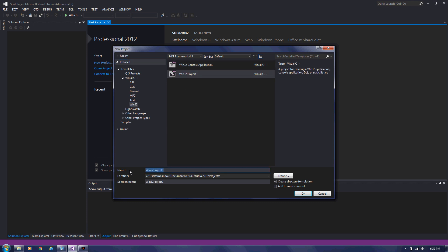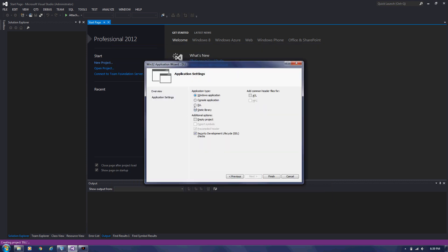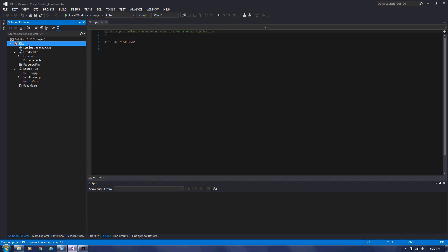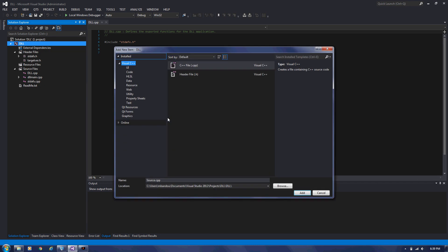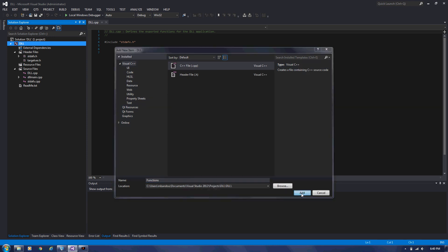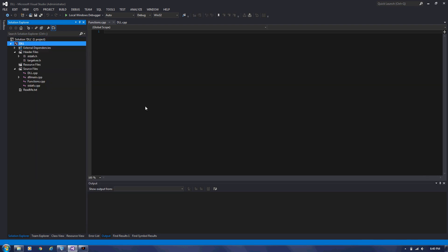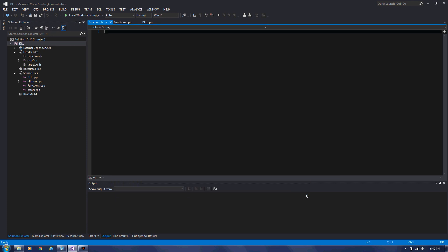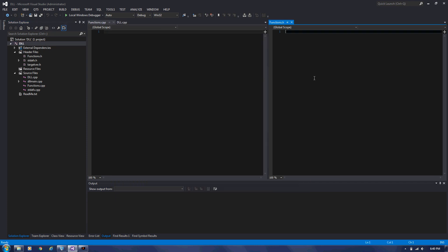So I'm going to create a DLL project here. And I'm going to add a CPP file named function. Define two functions, add function and subtraction function, addition and subtraction. Let's say functions, add a header file. Functions. I'll just add splitter here.